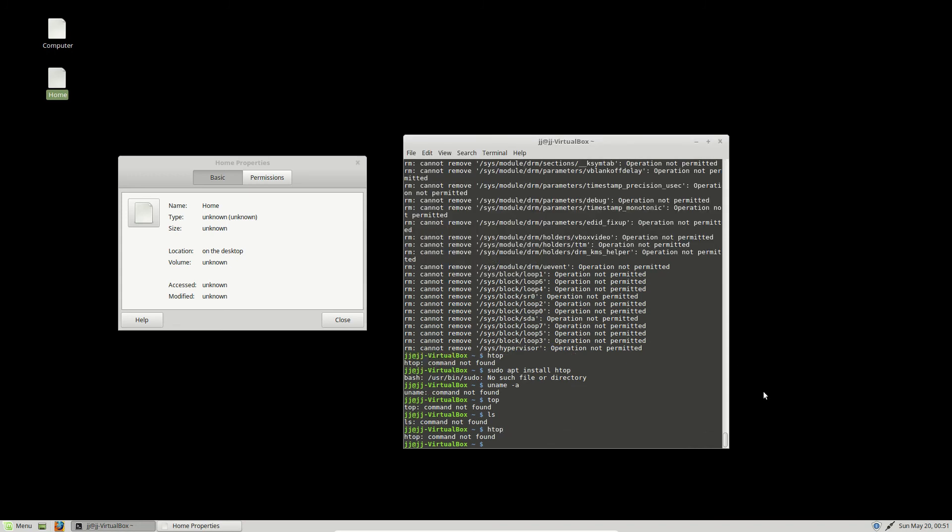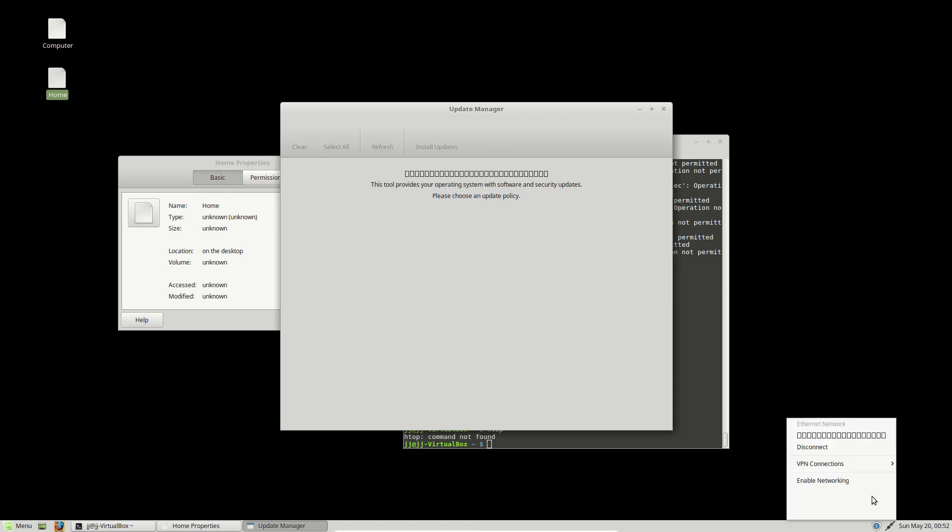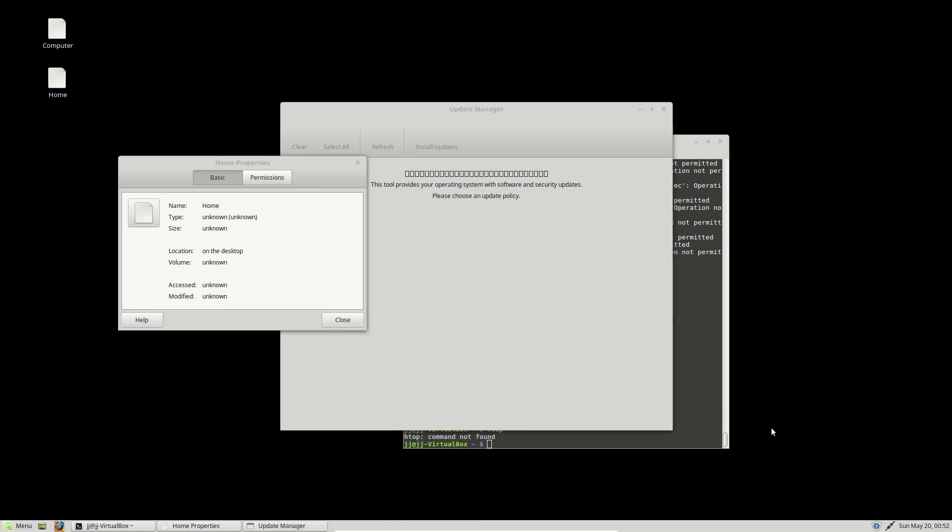So, that's pretty much it, guys. I would say, update manager. Please choose an update policy. Look, no icons there, obviously. They're all deleted. Enable networking. So that's pretty much it, guys.